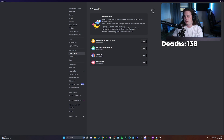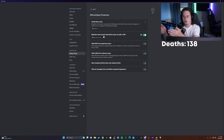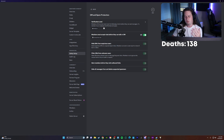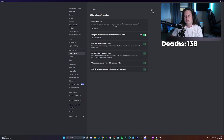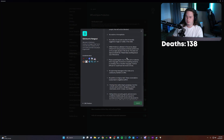Rule screening is now under the safety setup tab. They've reorganized it so you have to go to the safety setup tab and then under DM and spam protection, you click edit. And it's not even called rule screening anymore — they typed out the entire description for it instead of giving it a clear title. They could have done rule screening as the title and then added the description beneath it, like how they did verification level. You click a tiny eyeball button if you want to preview it.